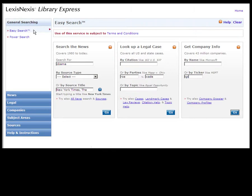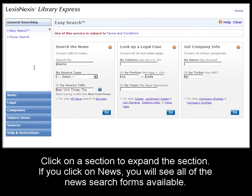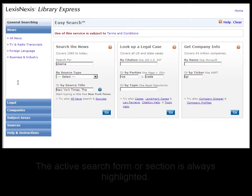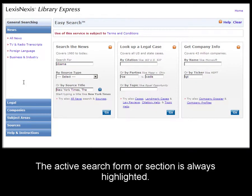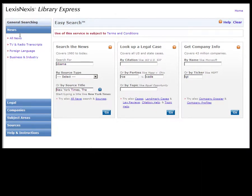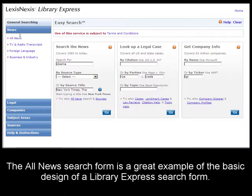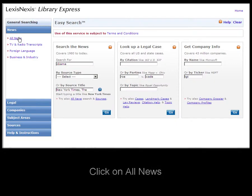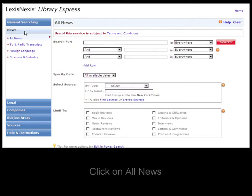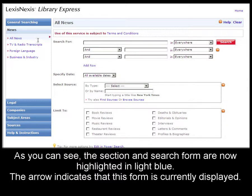Now we're at the Easy Search form. Click on the different sections to expand the section. For example, I'll click on News to see all the news forms available. The active search form is always highlighted in the navigation menu. The All News form is a good example of the basic design of search forms in Library Express. So let's click on All News. All News is now highlighted in blue, and the arrow indicates this is the current form being displayed.